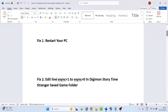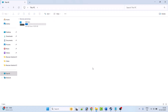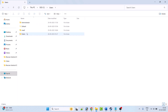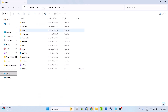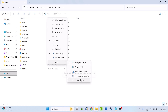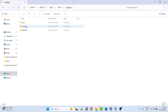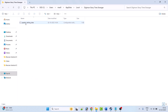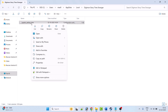Fix 2 is to edit the line vsync=1 to vsync=0 in the Digimon Story Time Stranger saved game folder. Open File Explorer, go to C drive, open the Users folder, open your username folder, open the AppData folder. If you don't see the AppData folder, click on View and check mark Hidden Items, then open the AppData folder.